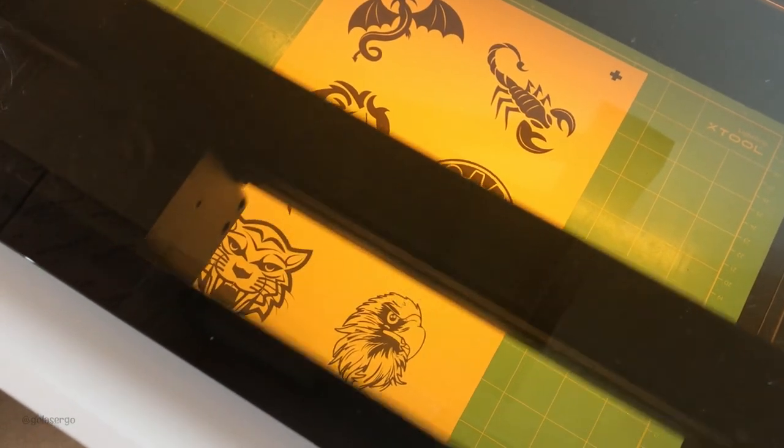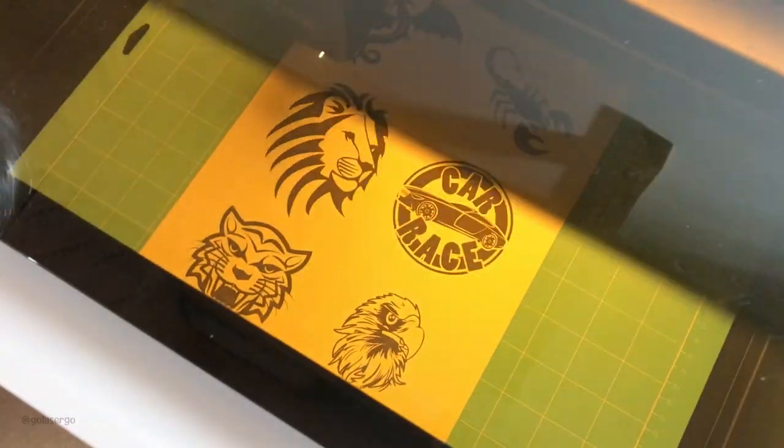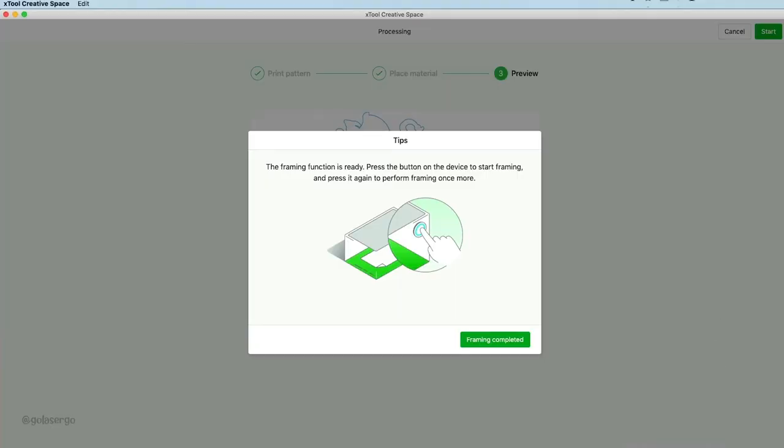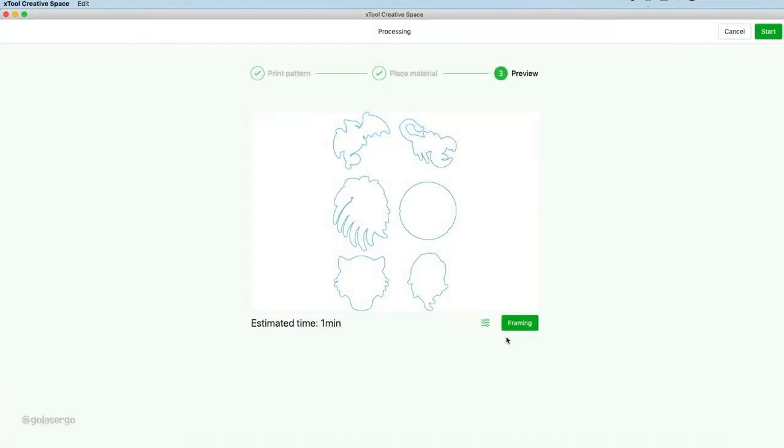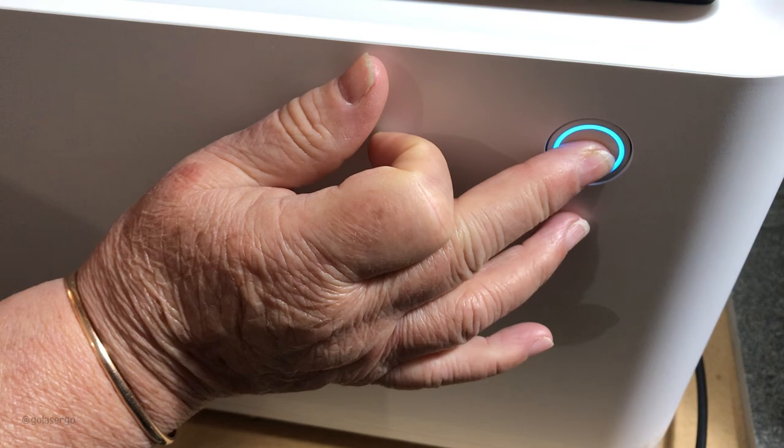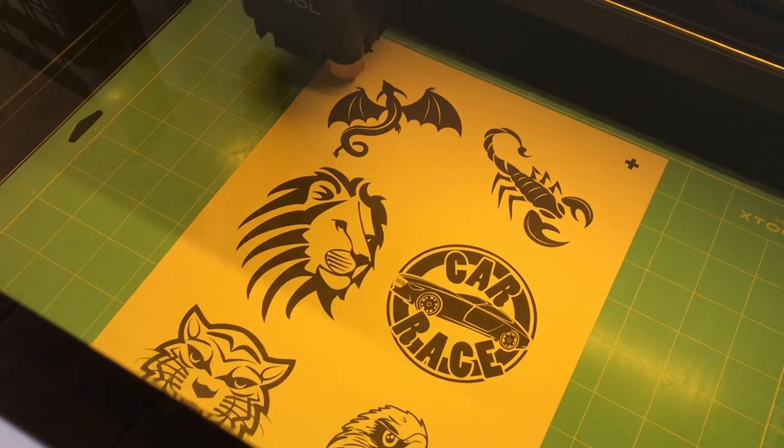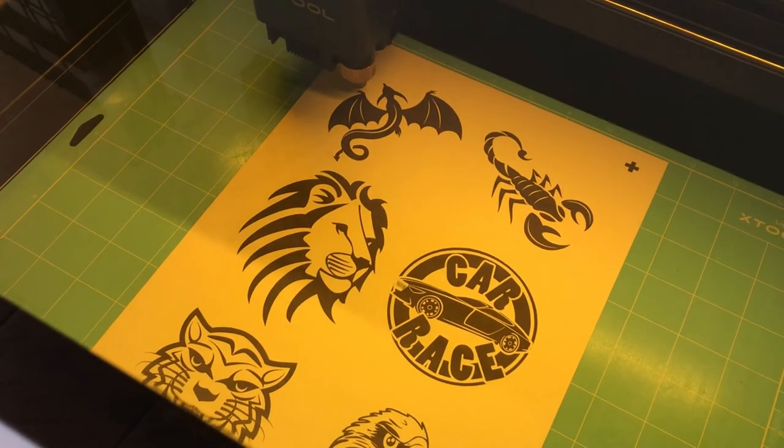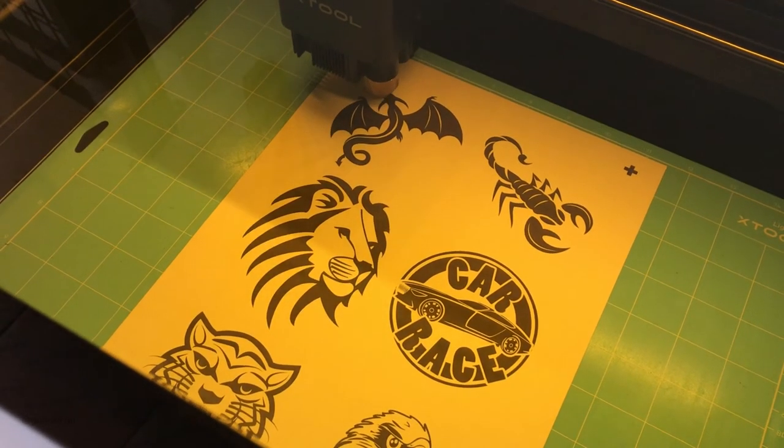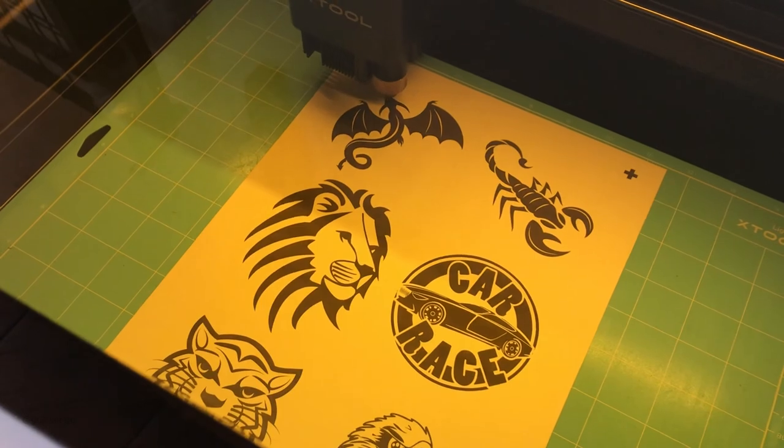You can now stop and make changes if you need to. But everything's perfectly there, so I'm happy. So I'll press Framing Complete. And now we can just go up to Start. And we also press Start on the machine, and now the laser head will move across and start cutting around our images.